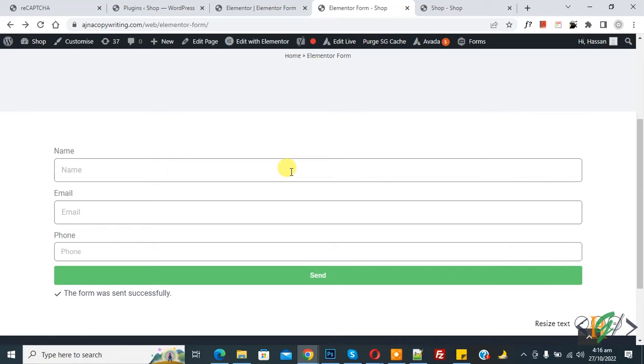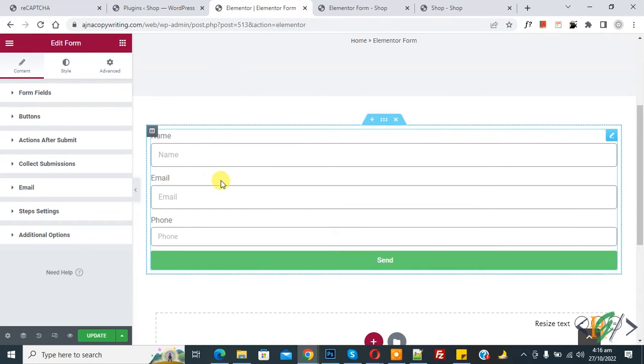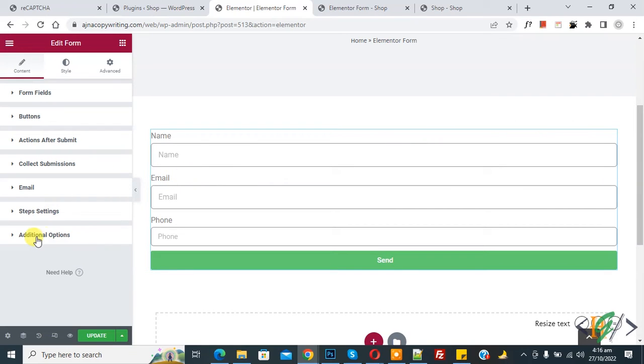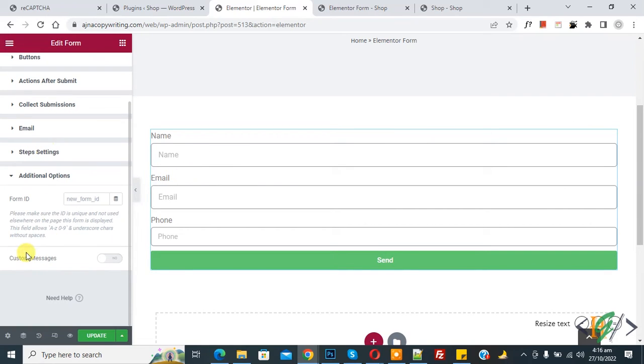So we are using Elementor Pro plugin. Go to page and then you see form, and then on left side you see additional option, so click on it and then here you see custom messages.